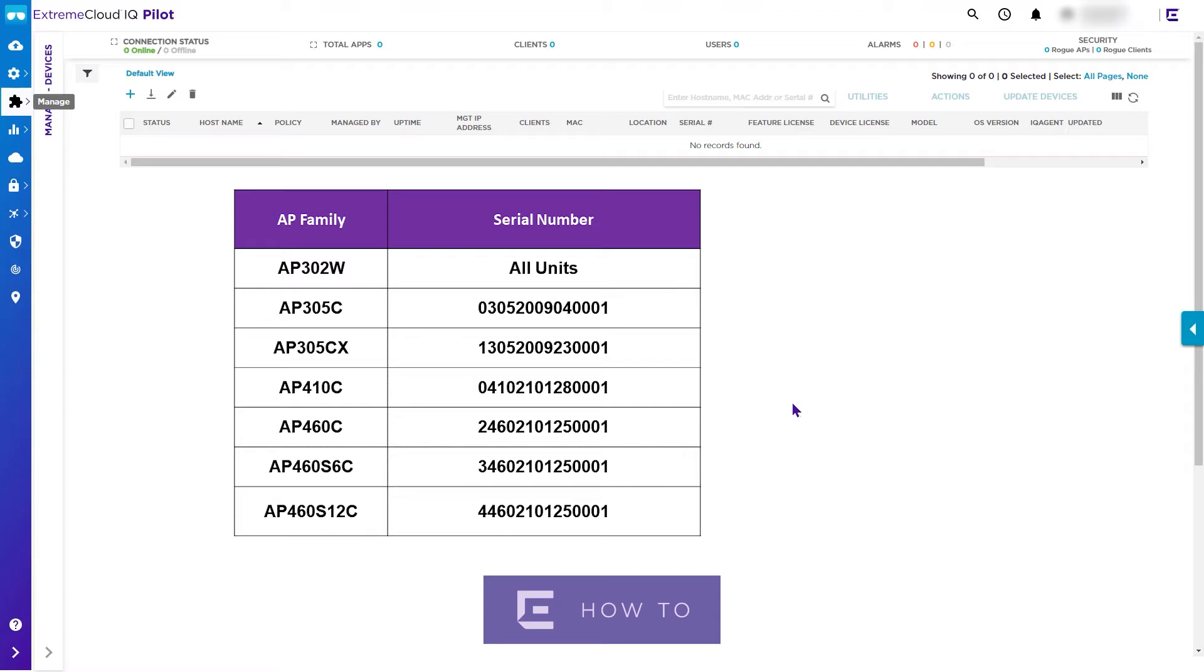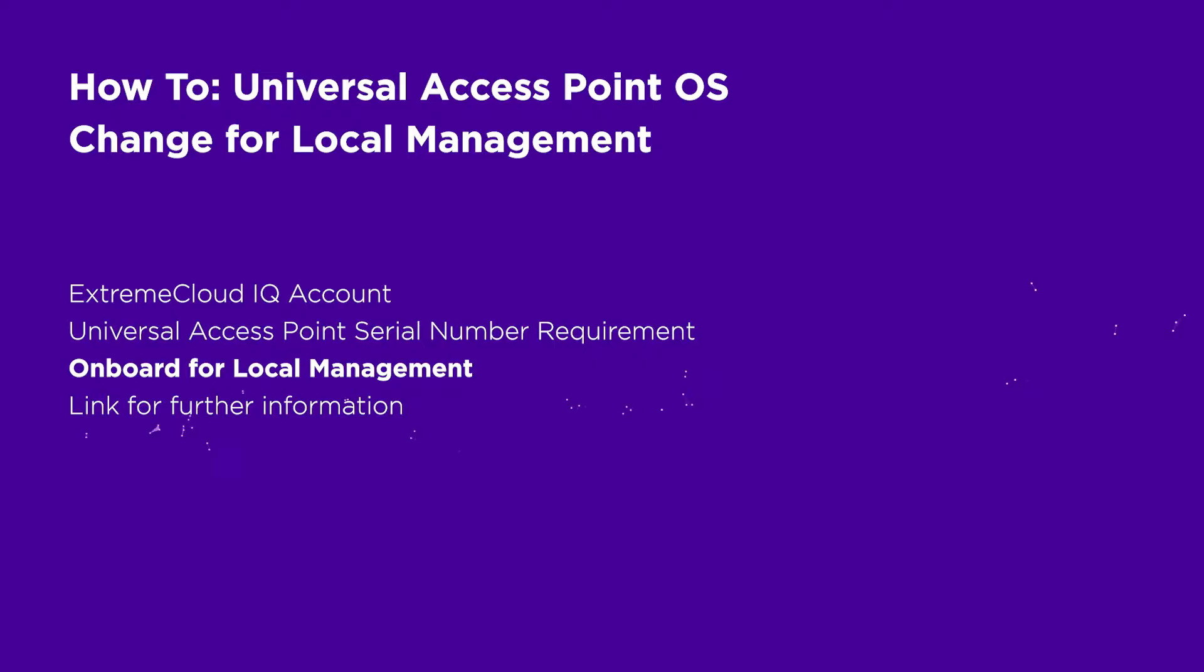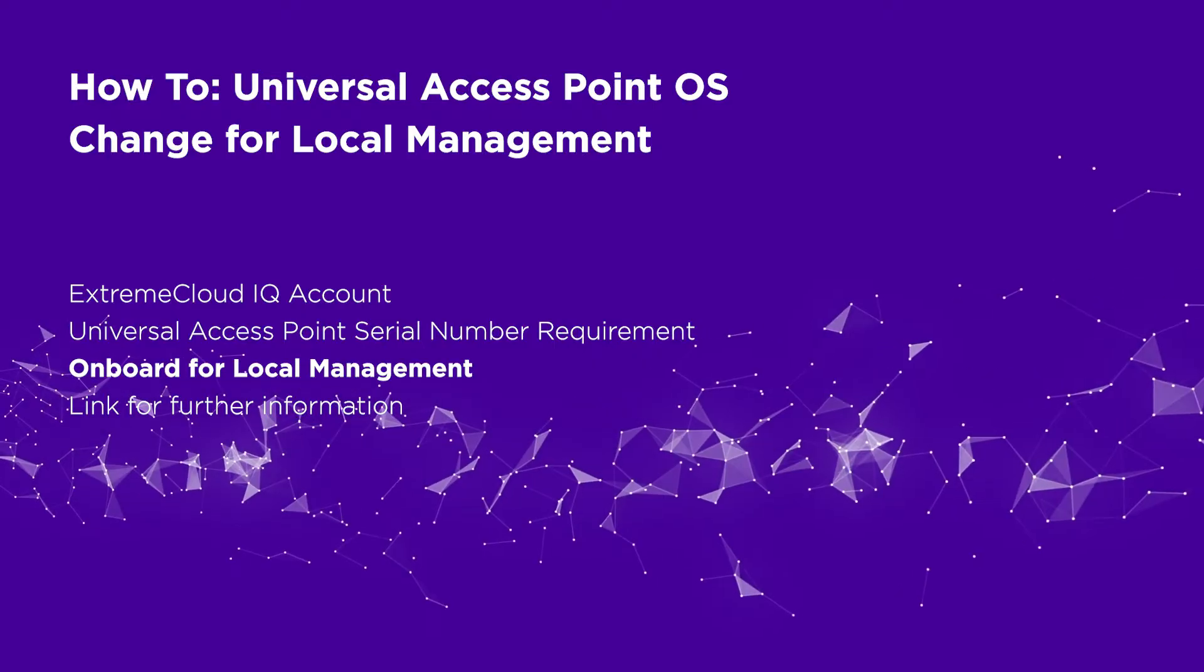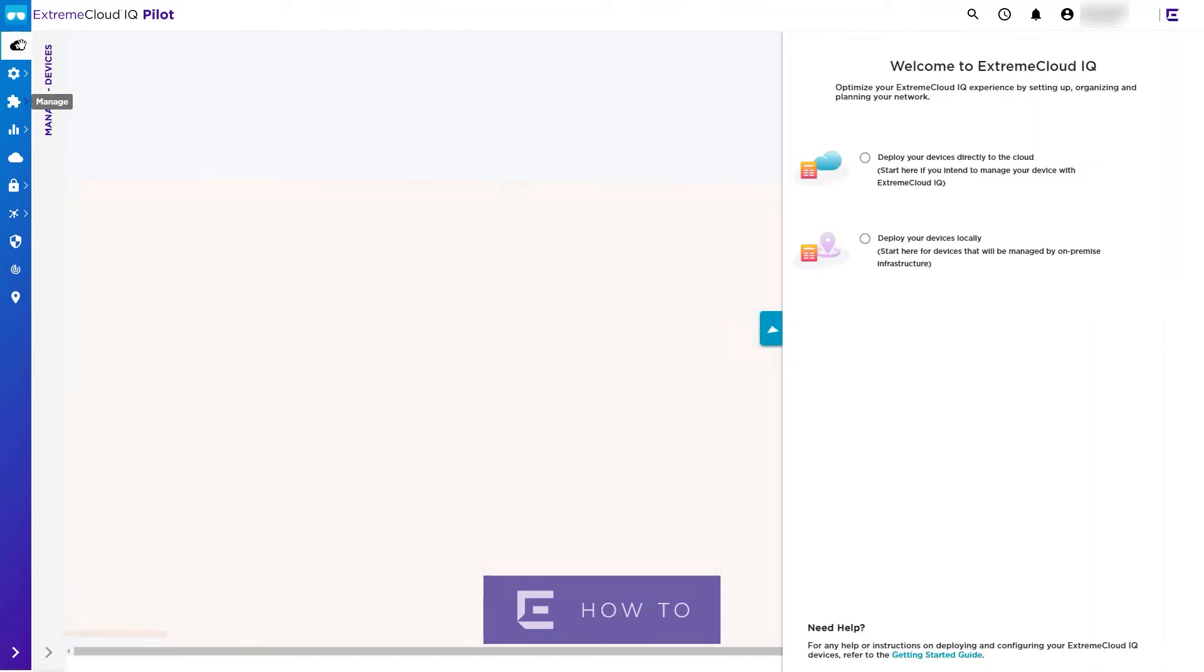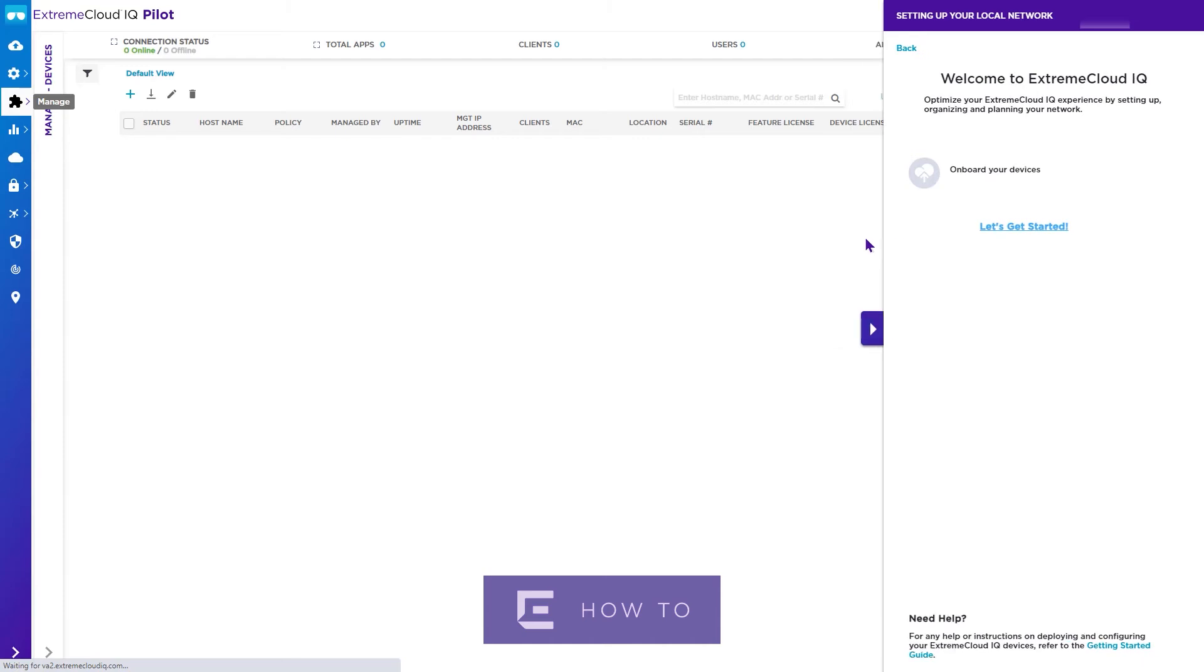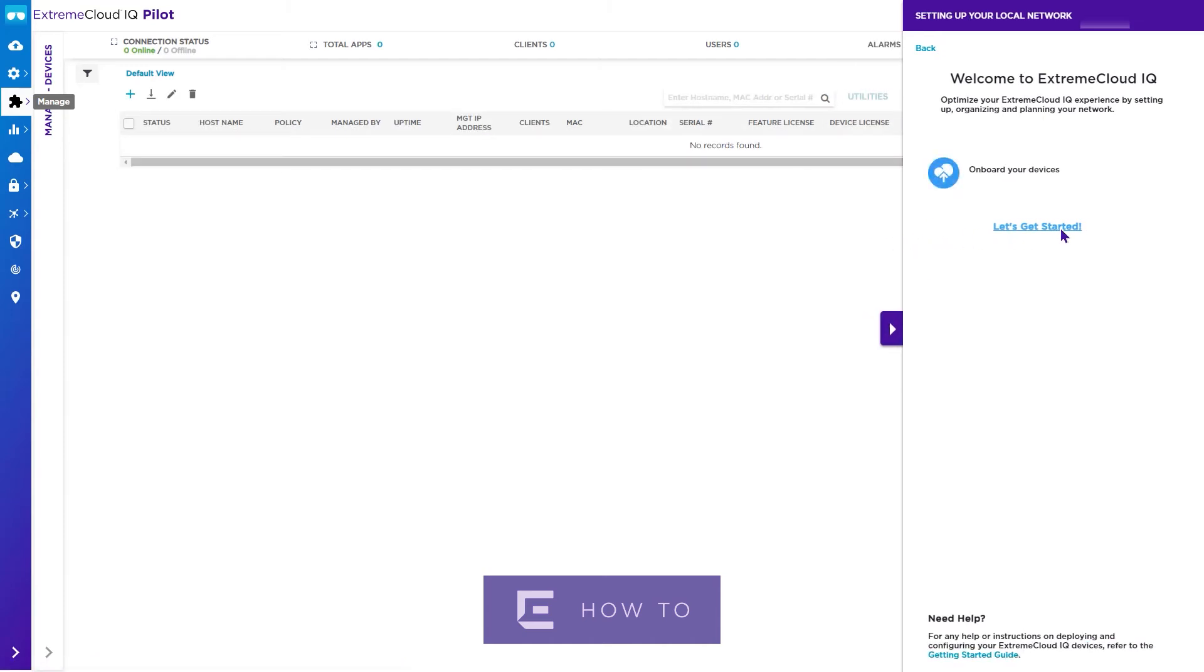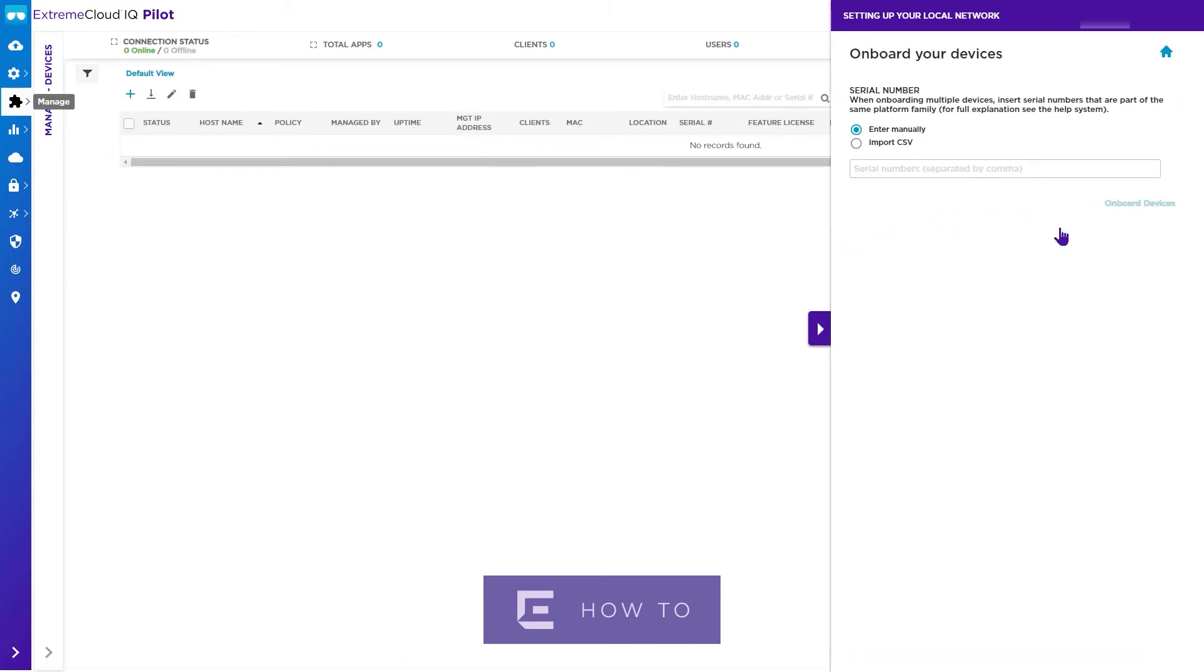Select the onboard menu, then deploy your devices locally. Hit let's get started. Enter the access point serial number and hit onboard device. Note the device OS has been set to Wing as deploy your devices locally was previously selected.